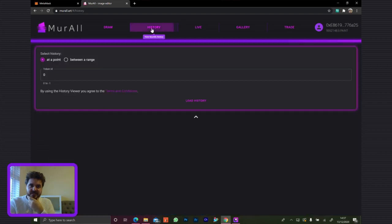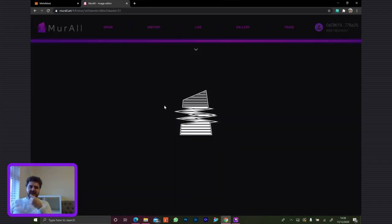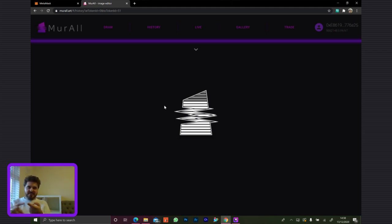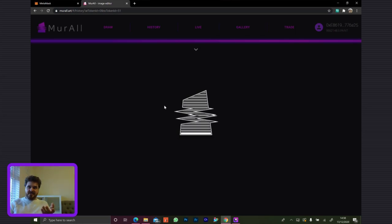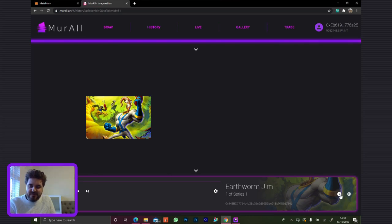We also have the history viewer here. You can either choose the history at a point or between a range — at the moment it's going by drawings. I'll load the whole history here — it might take a while because there are 51 individual drawings. That's pulling data from those 51 individual drawings directly from the blockchain — a combination of the smart contract storage and the Ethereum log storage. This history part should be accessible by anybody, with or without MetaMask or any Ethereum wallet on their machine.